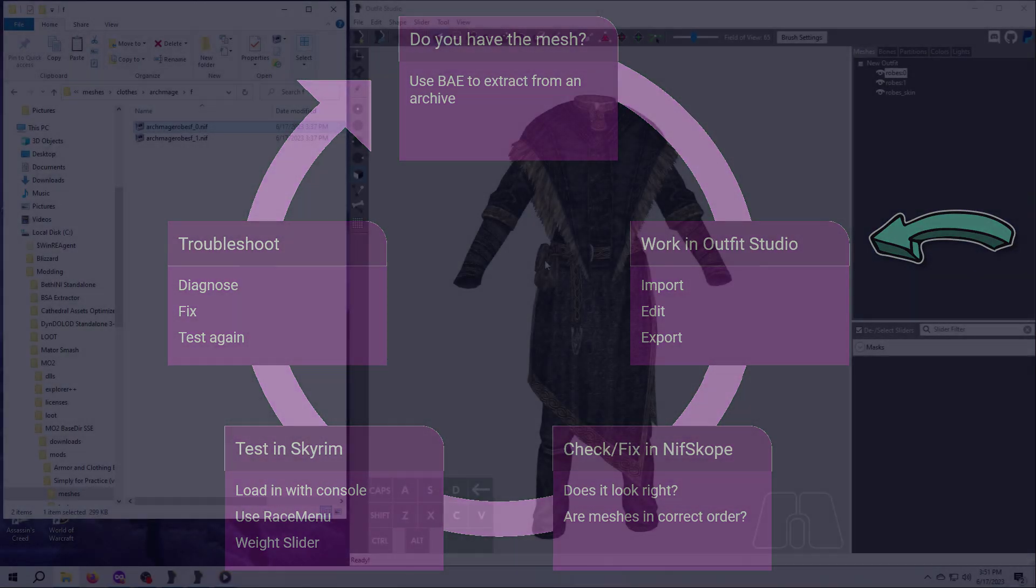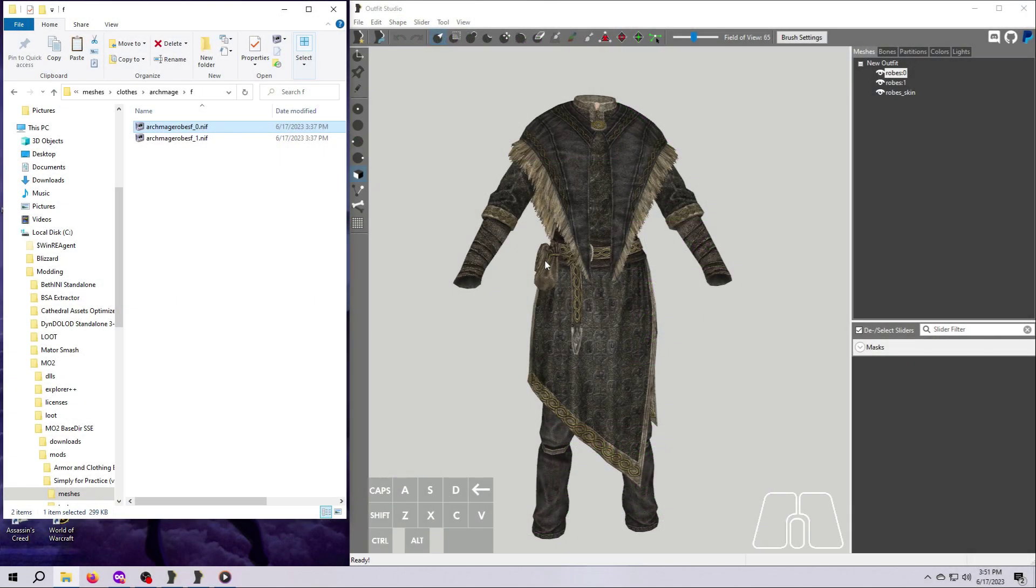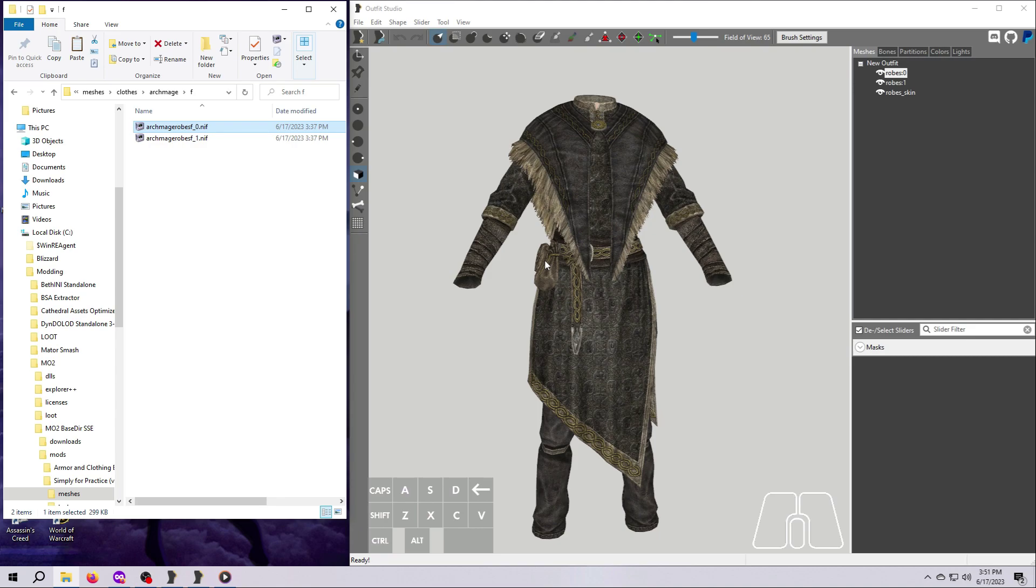We're going to use the vanilla Archmage robes that we extracted in the previous video and delete a couple of things from them. If you didn't do the extraction along with me, that's okay. You can find a copy of the female robes in the Simply for Practice mod already, or you can work with another mesh if you'd prefer.